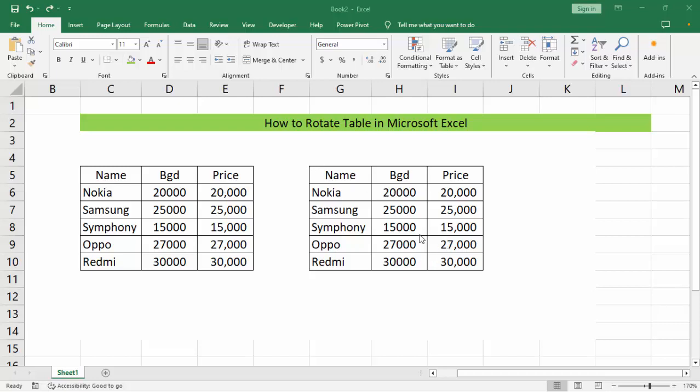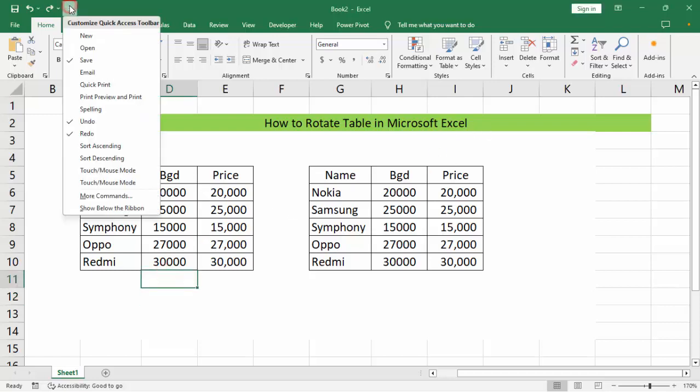Assalamualaikum, hey hello, welcome back to my another video. In this video, how to rotate a table in Microsoft Excel.